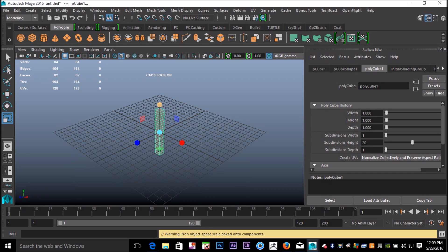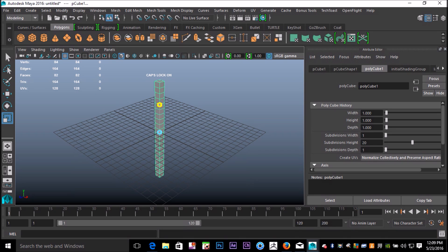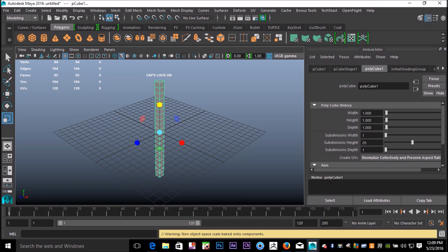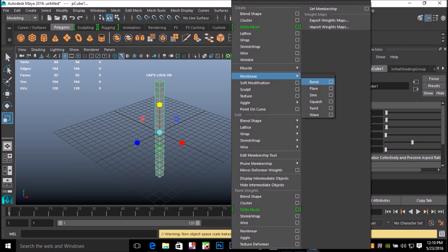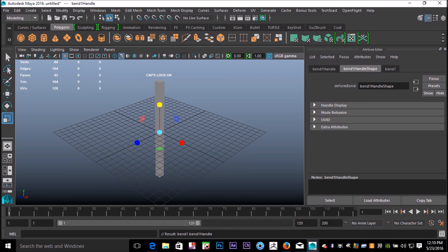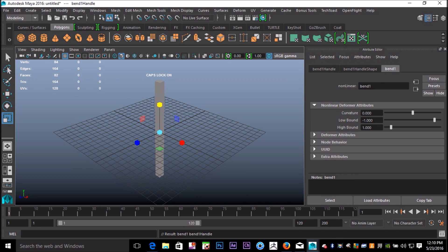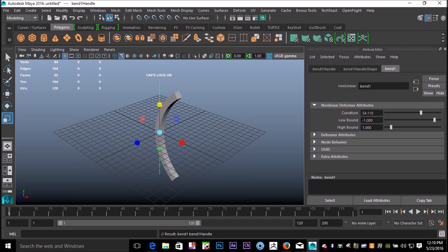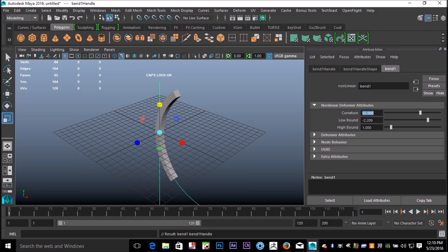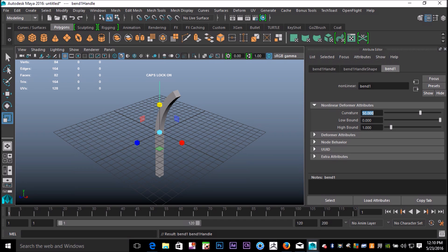So I want to bend this in two directions. I got my cube selected. I'm going to go up to Deform, Nonlinear, and Bend. That creates a bend handle. If I go to my Bend tab in my attribute editor, I can create a curvature like so. I'll first set curvature to about 50, and then I'll tweak the high bound and low bound. By increasing the low bound, this will stay straight so it's now bent in this direction.